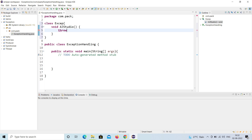The keyword 'throw' is used in exception handling when you want to throw an exception yourself. For example, consider a Google form with a username and password field — if you enter a weak password like '123', it should throw an exception saying the password is weak. That's why 'throw' is quite useful for validating mandatory fields.